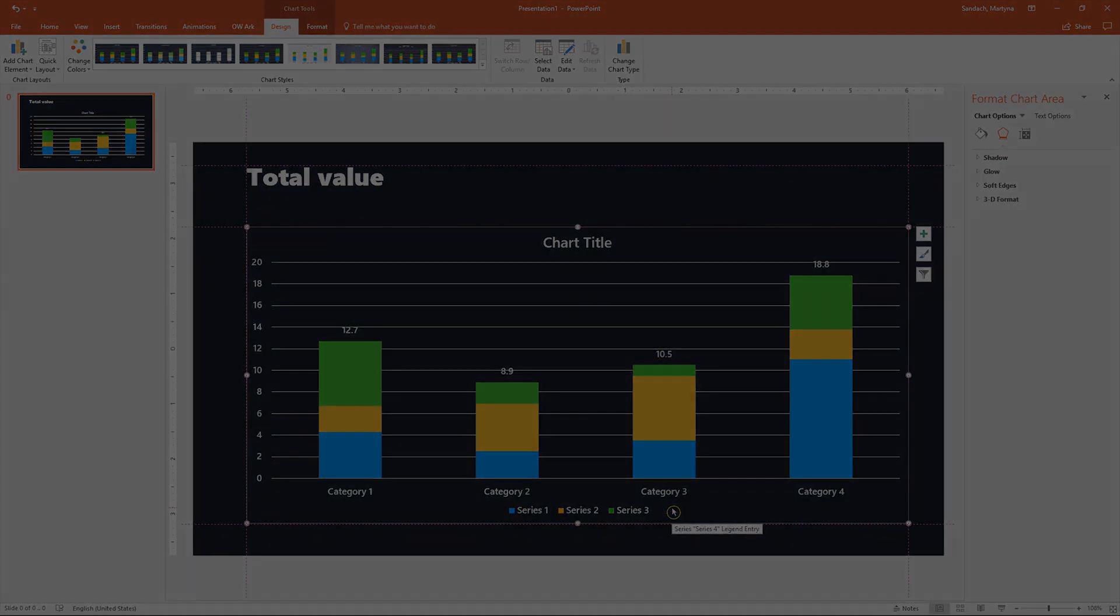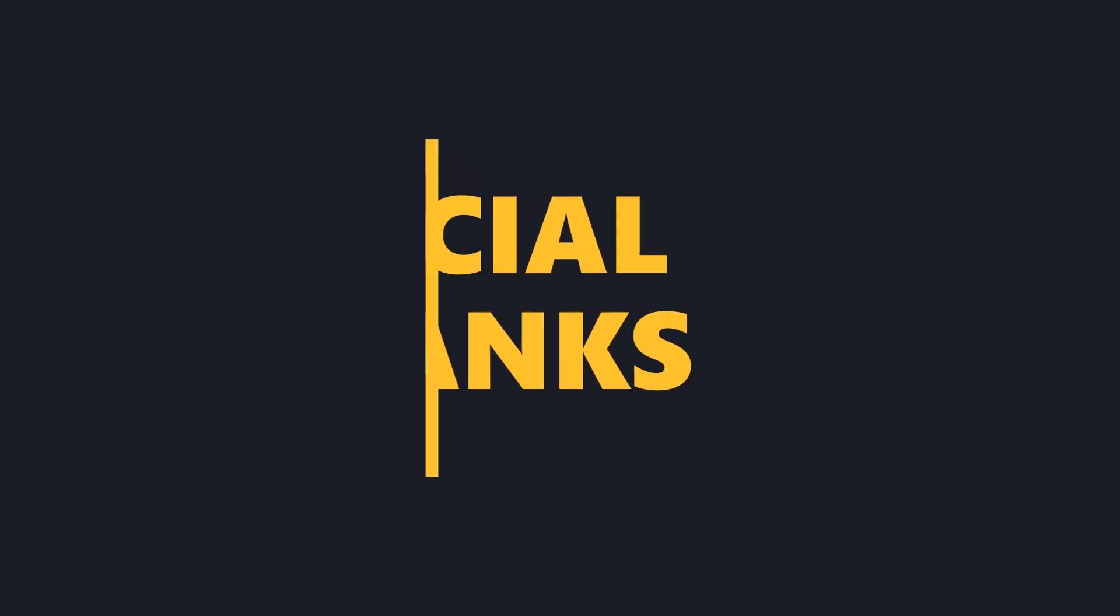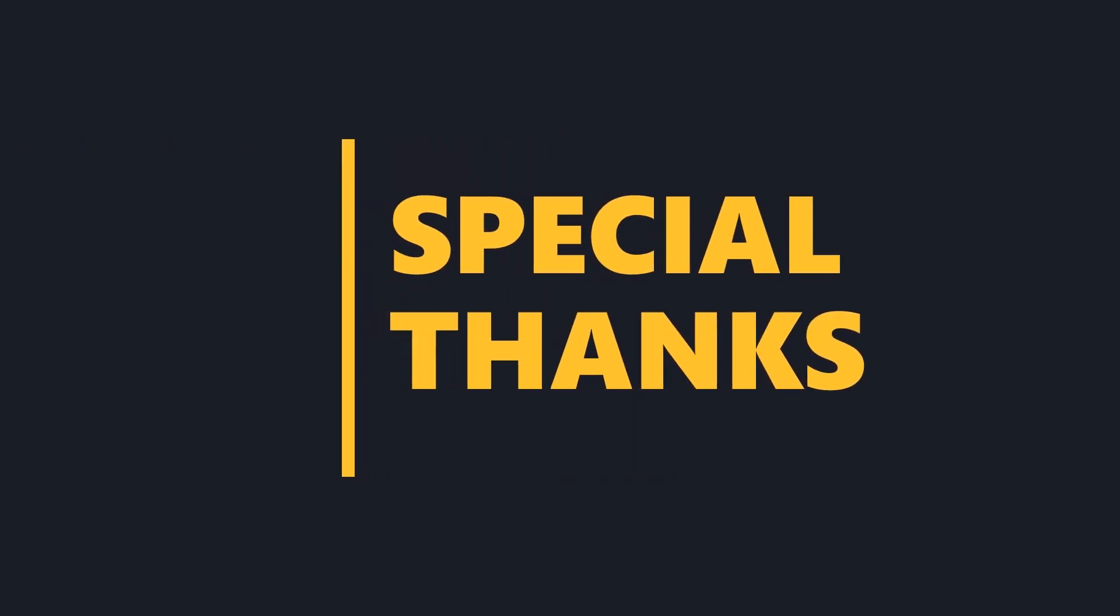Thank you for watching our video. If you have any comment, leave it below. And if you liked it, don't forget to subscribe.